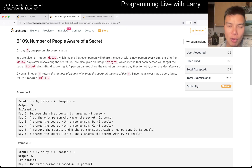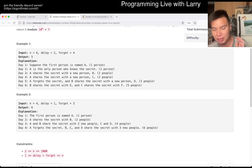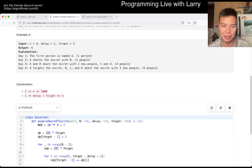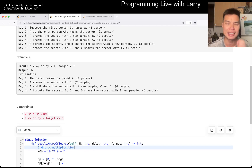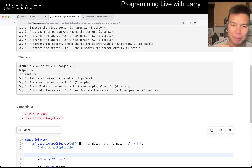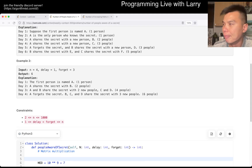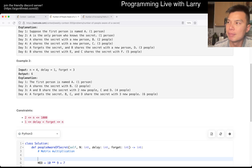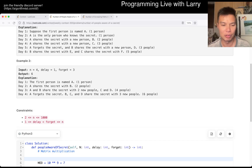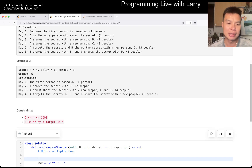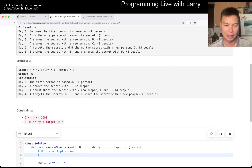This one is a dynamic programming problem. I will also preface this by saying that you can do this with matrix multiplication, which we'll go over at the end very briefly — we're not going to implement it or anything like that. But otherwise, this is going to be dynamic programming.